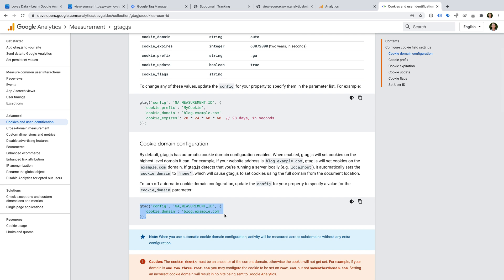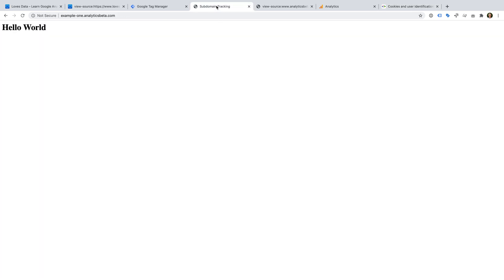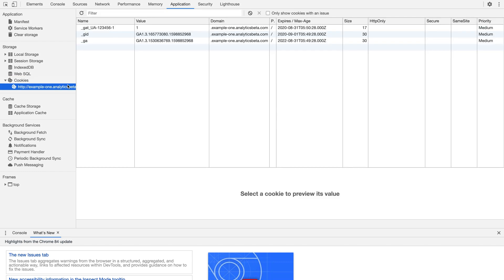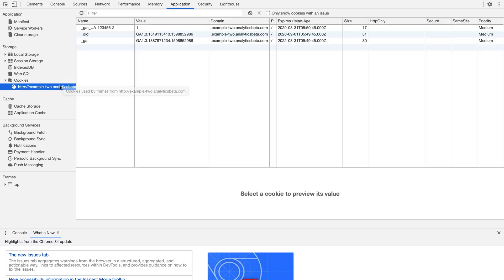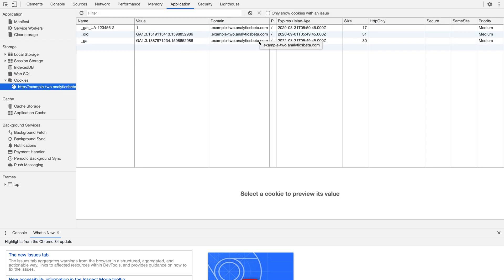Now let's head back to the subdomain on my demo site and refresh the page, then open Developer Tools. We can now see that the cookies have been set for the subdomain instead of the top-level domain. Let's head to another subdomain I've created — let's open Developer Tools. We can see the cookies have again been set for the subdomain. So by changing the cookie domain from auto to the particular subdomain, we can control where the cookies are set.